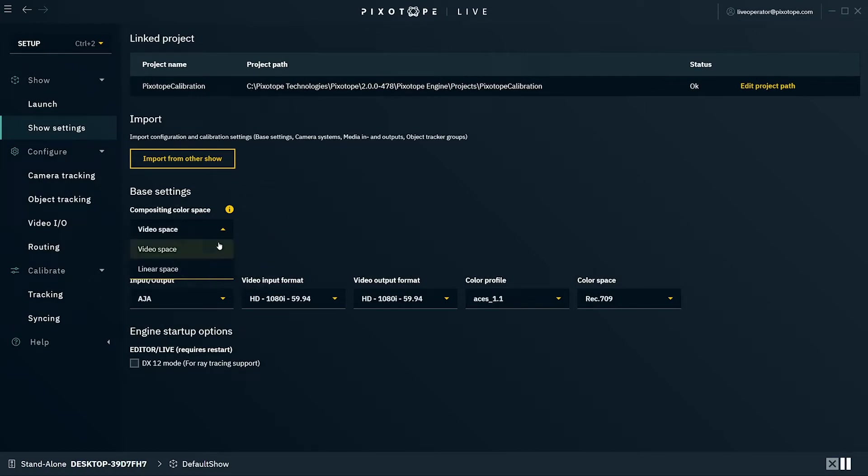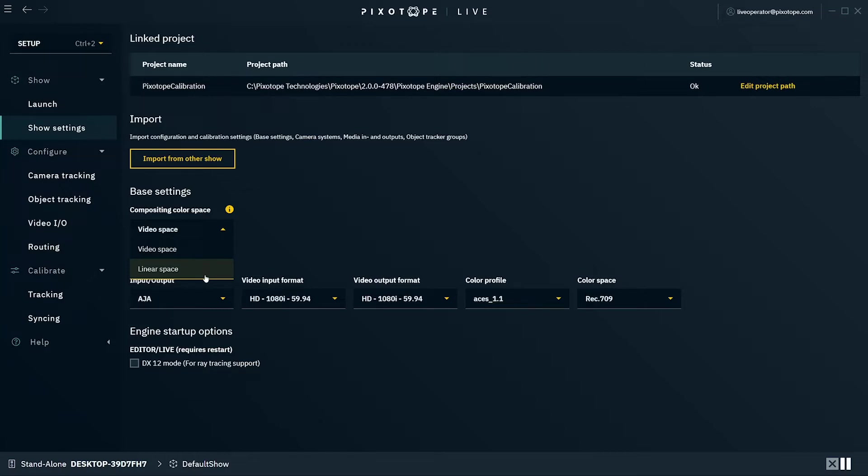You can select between Video space and Linear space. Linear space provides photorealistic compositing and supports HDR and color managed workflows. The video input is converted to linear color data and combined with the linear color graphics before being tone mapped back to non-linear color data for the output.